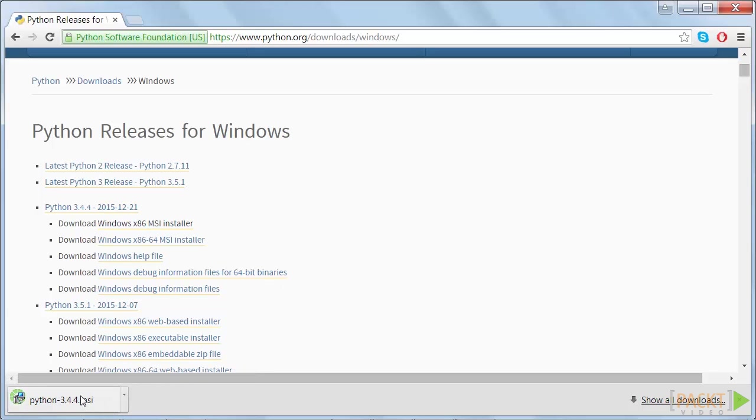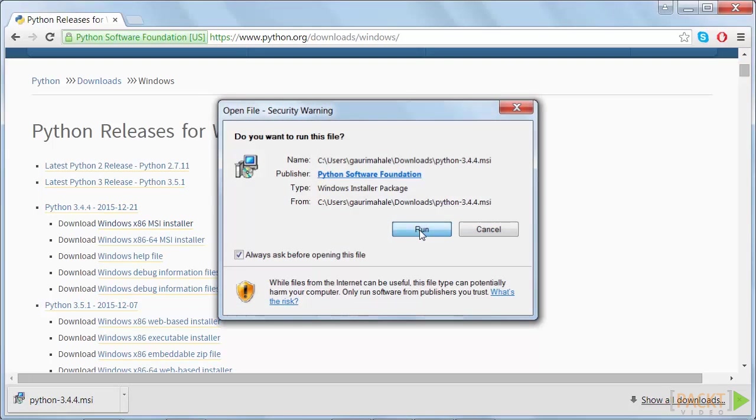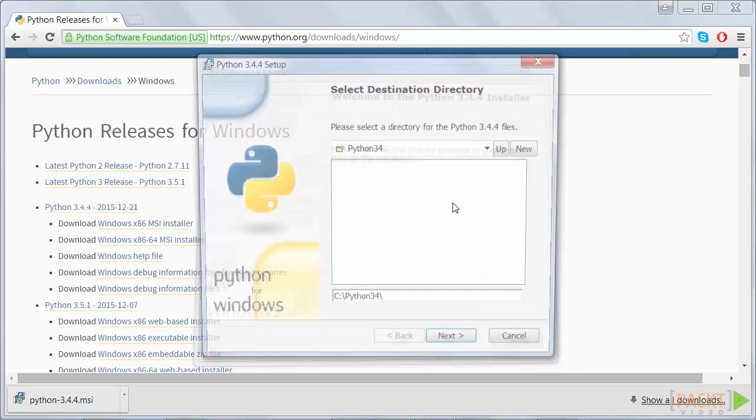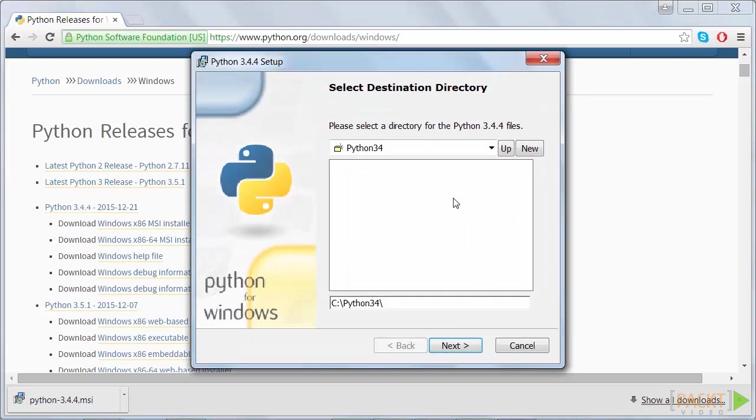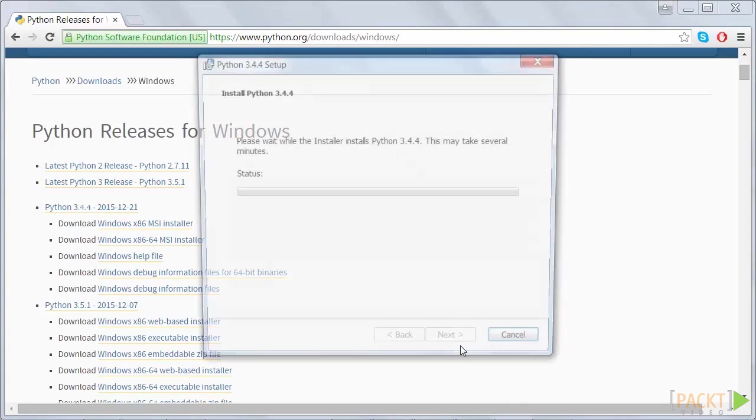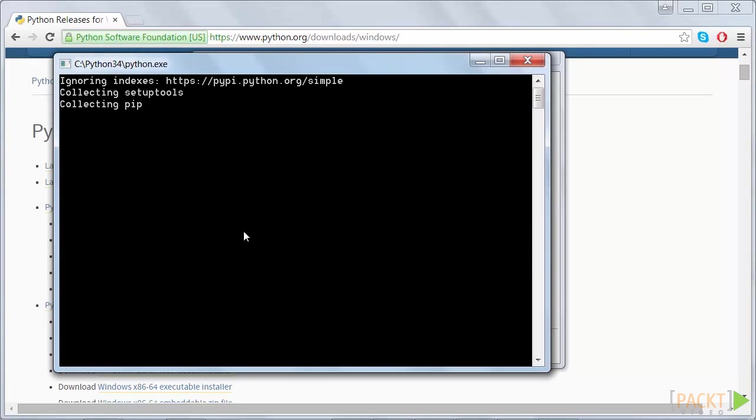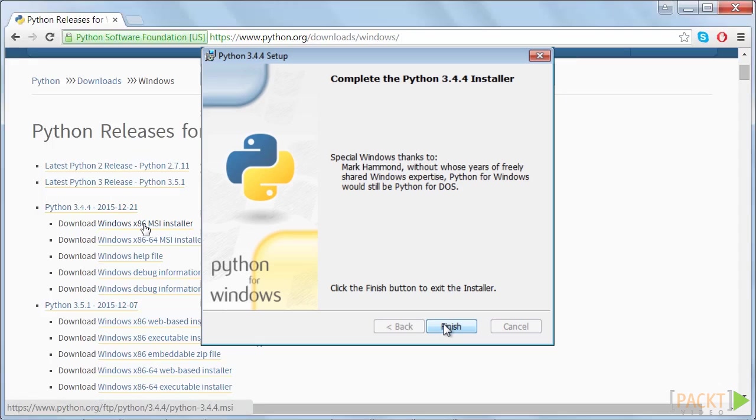Next, open up the installer and make sure you run it as an administrator. Click Run and then just walk through the steps. And that is all you need to do to install Python 3.4.